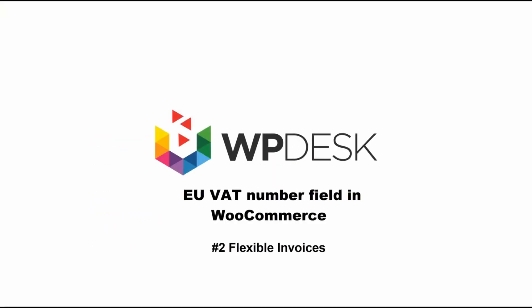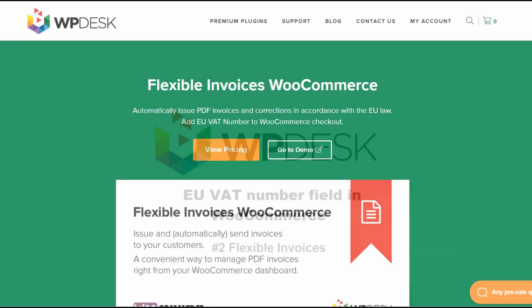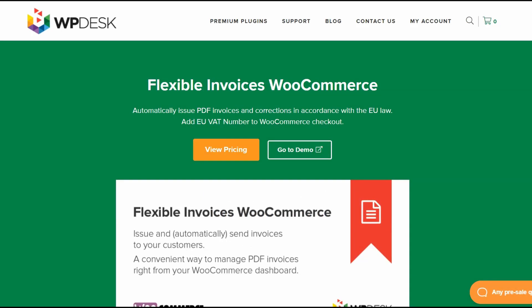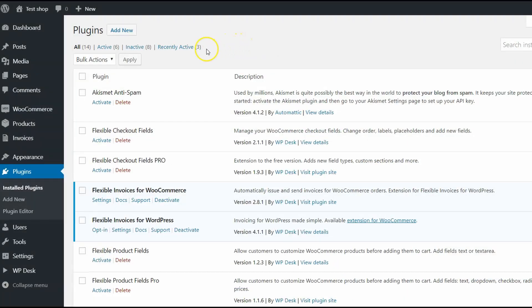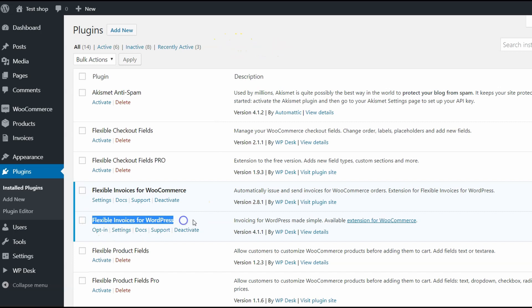The second way to add EU VAT number field to WooCommerce is to use flexible invoices for WooCommerce plugin. For this one, you have to pay but it offers VAT number validation and a lot of other options on invoicing. It's a convenient way to make PDF invoices right from your WooCommerce dashboard. To use this plugin, you have to install and activate the free plugin flexible invoices for WordPress.